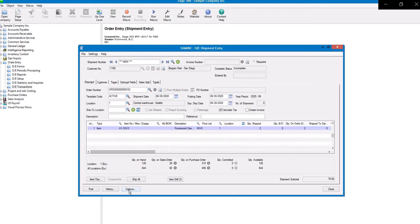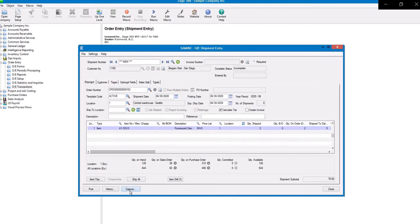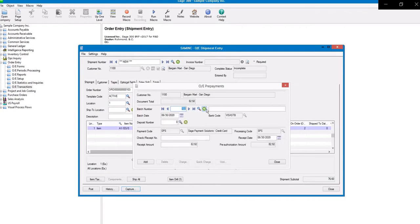Now we'll click on the Capture button. Click on the Add Green button, and click Add.